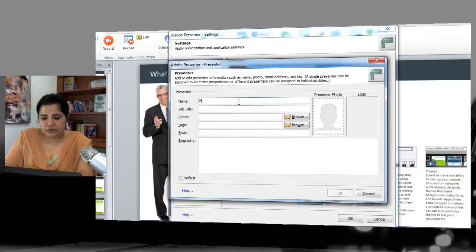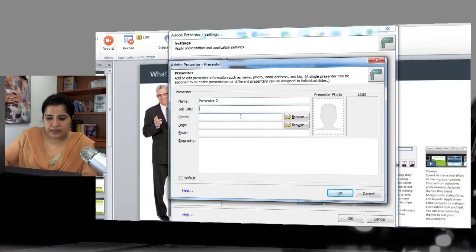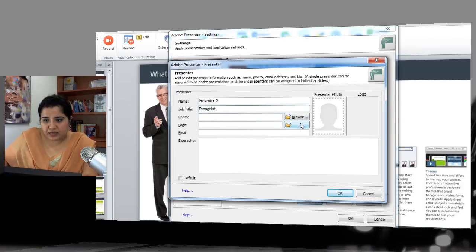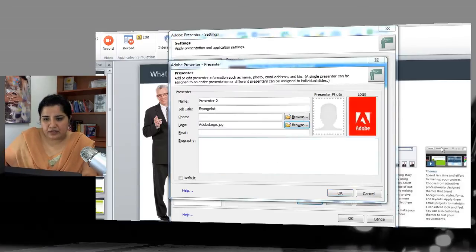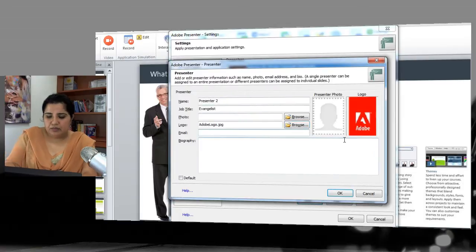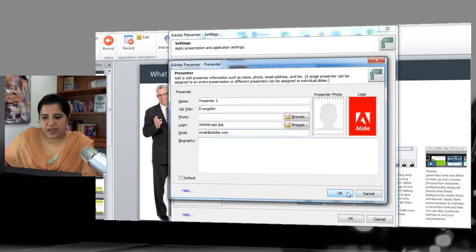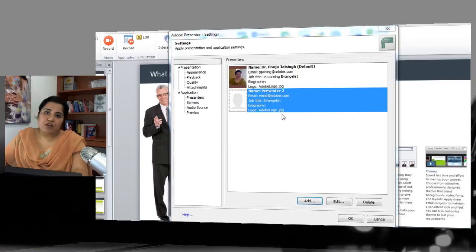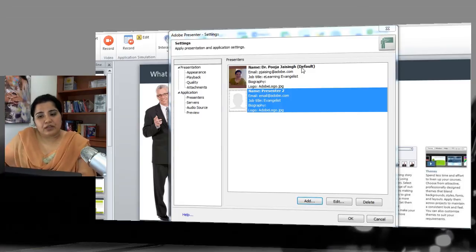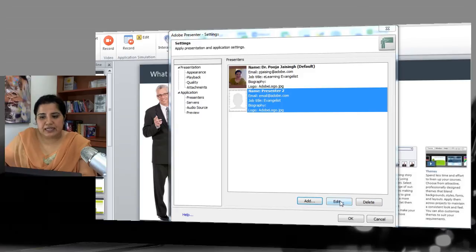You can add many more presenters. For example, add Presenter 2 with a name, title, logo, and email such as email@adobe.com. You can add as many presenters as you want and set one as your default. You can also easily edit and delete presenters.